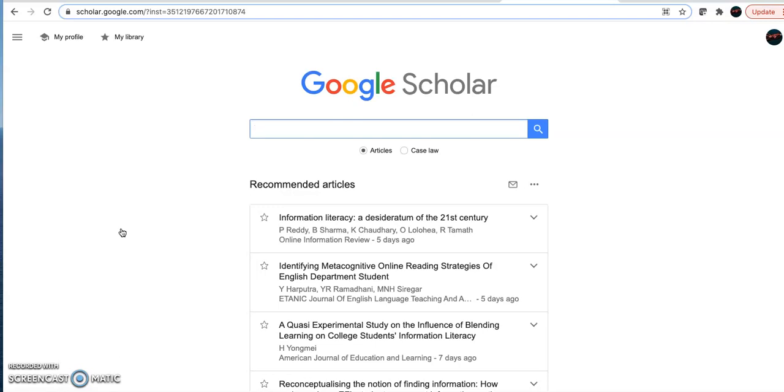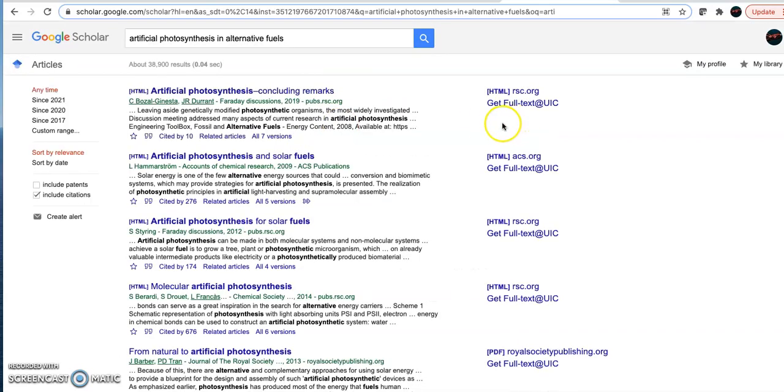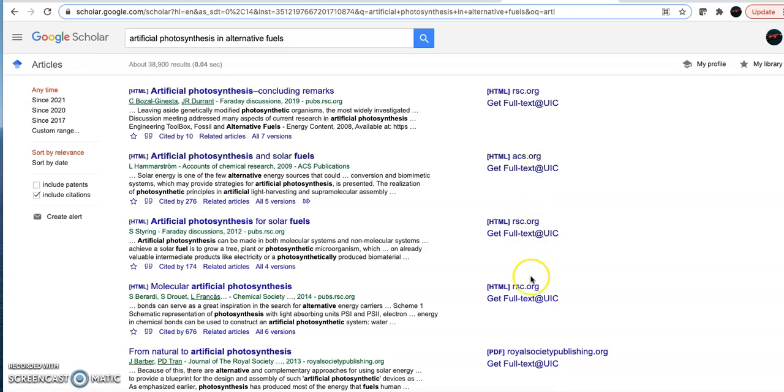Even though Google Scholar is a free database that anyone can use, if I open it through the library website, then I can connect to full text articles available through the library. See how when I do a search, all of these get the full text at UIC links come up?